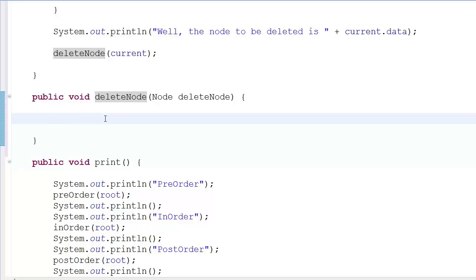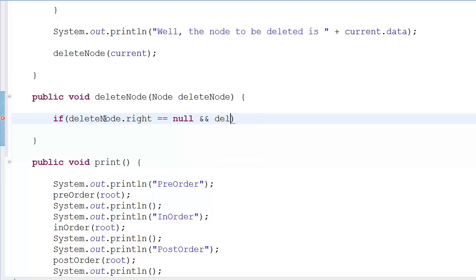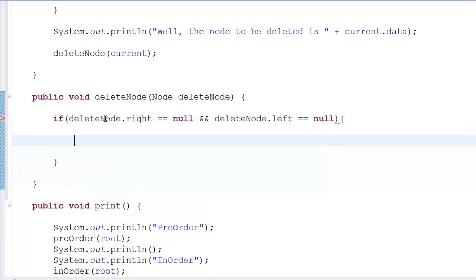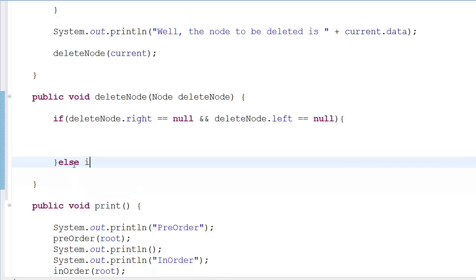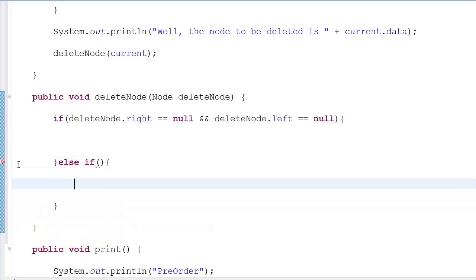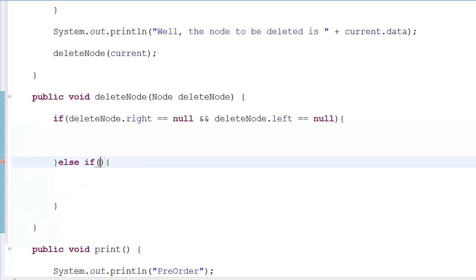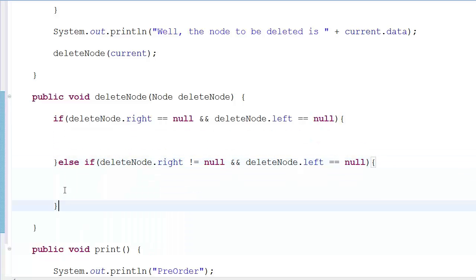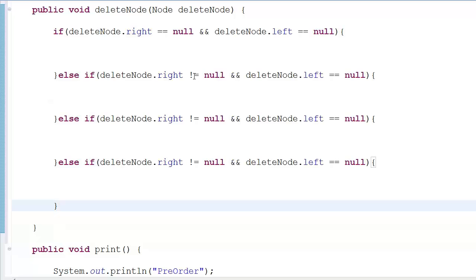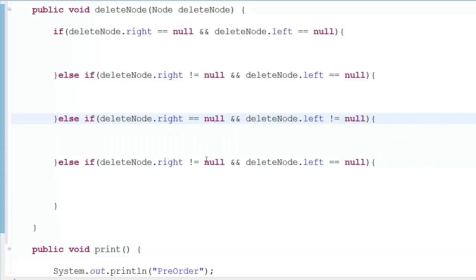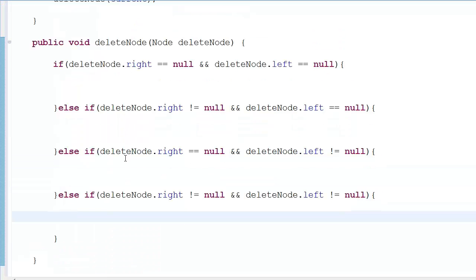So how do we delete? We check: if deleteNode.right equals null AND deleteNode.left equals null, then we have the leaf case. Else-if right is not null and left is null, else-if left is not null and right is null, and a fourth case for both non-null. These are our four if-else statements covering all the structural cases.